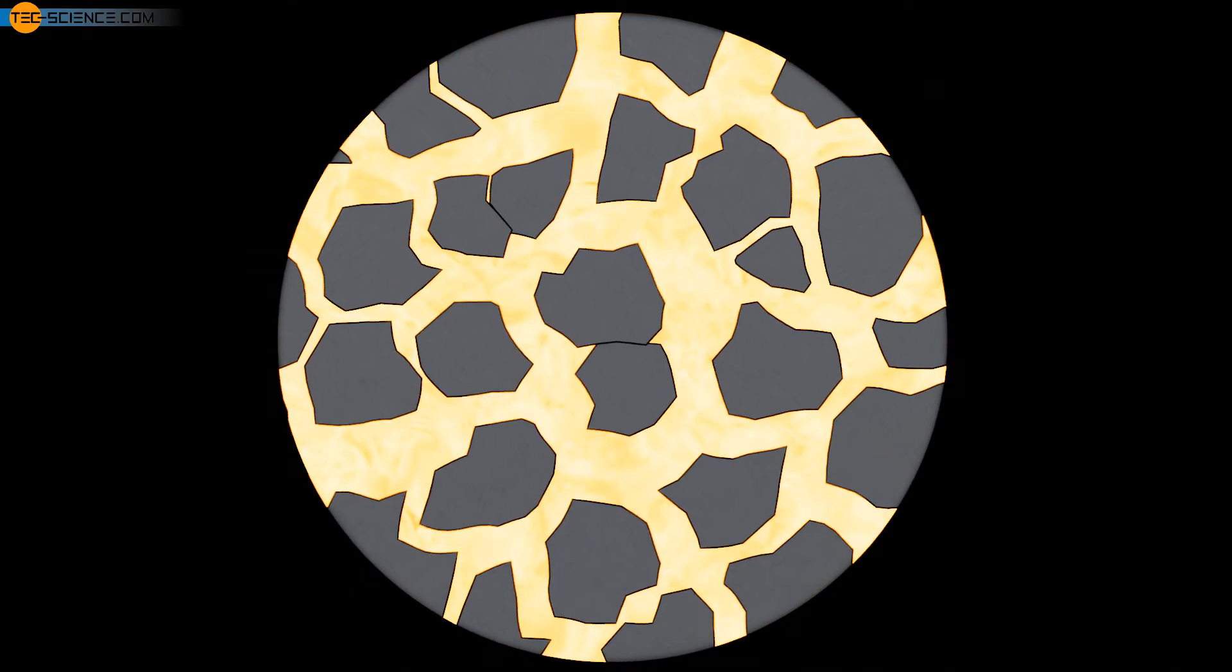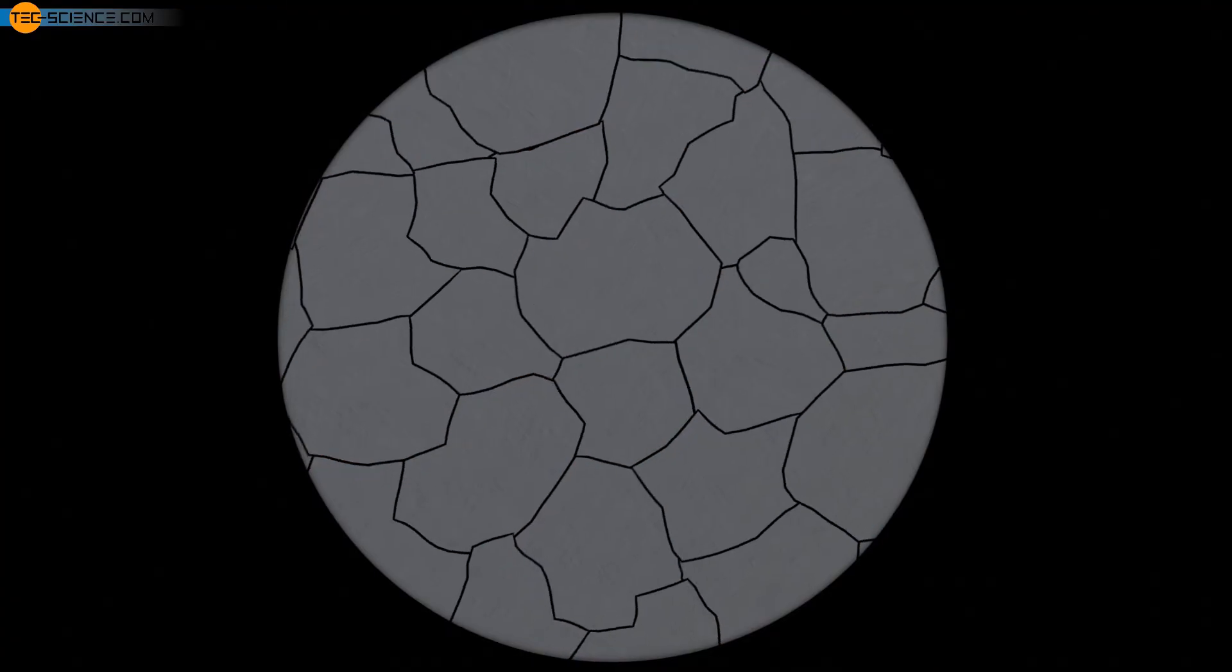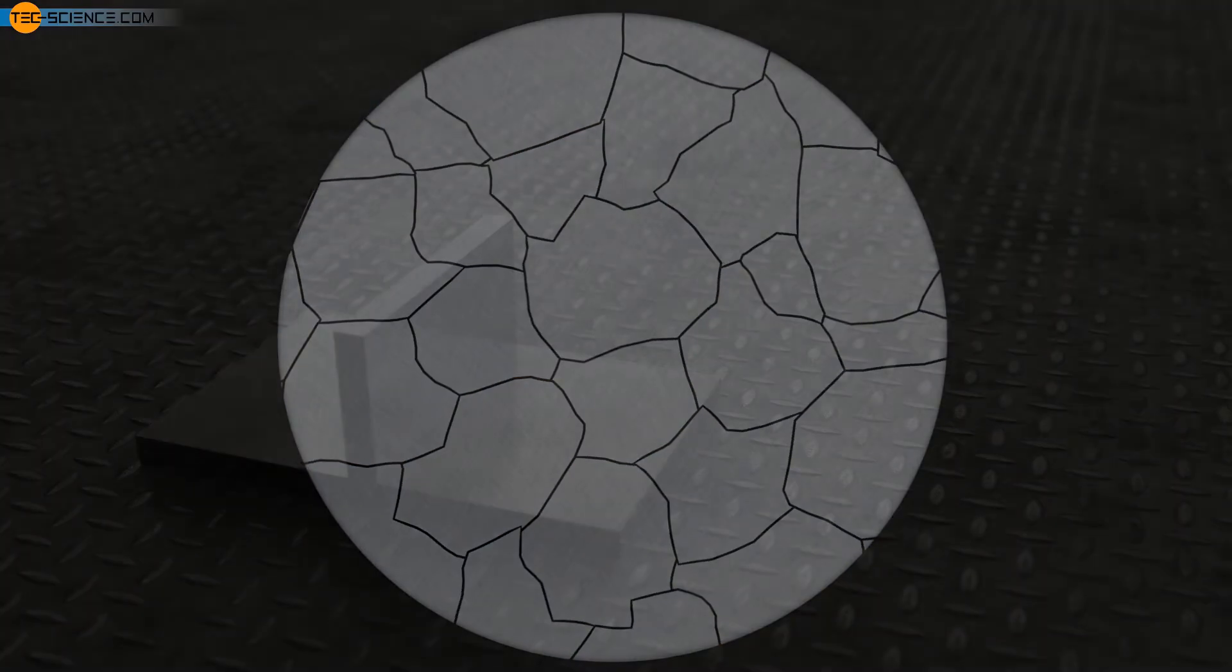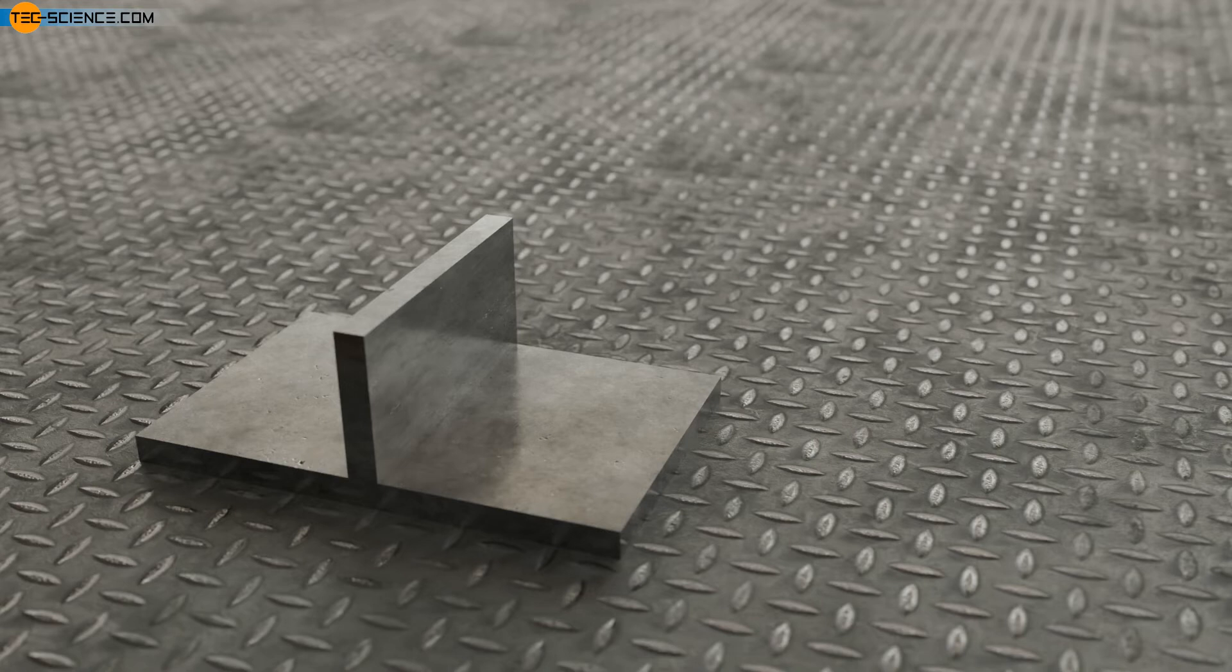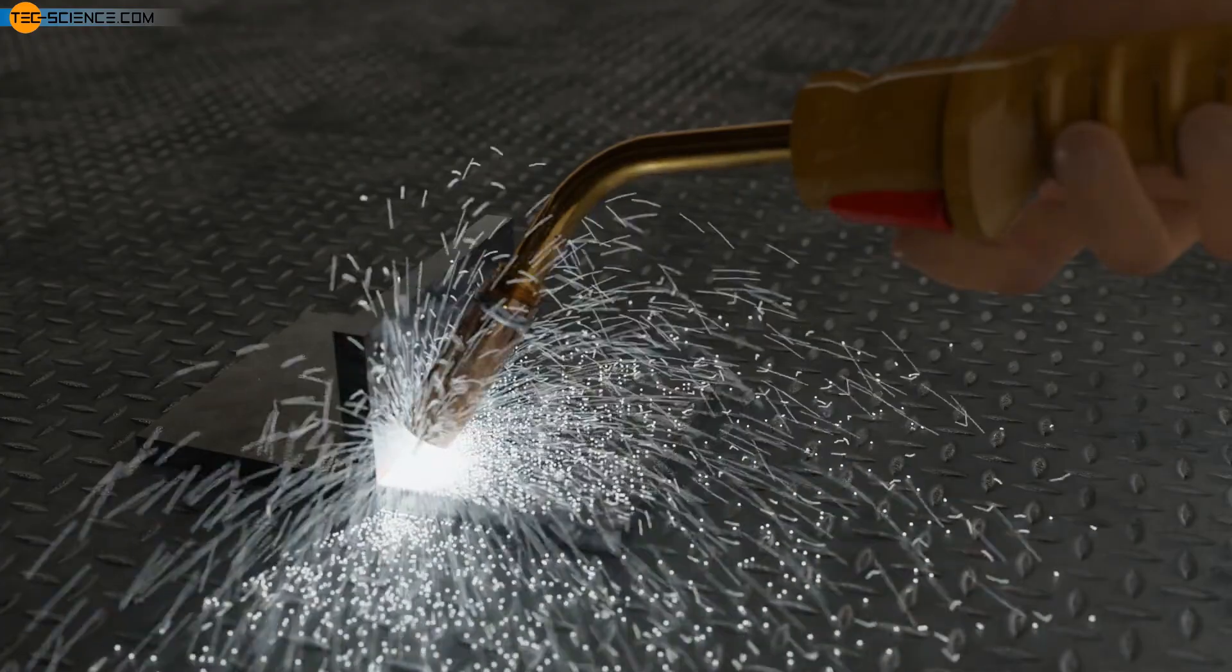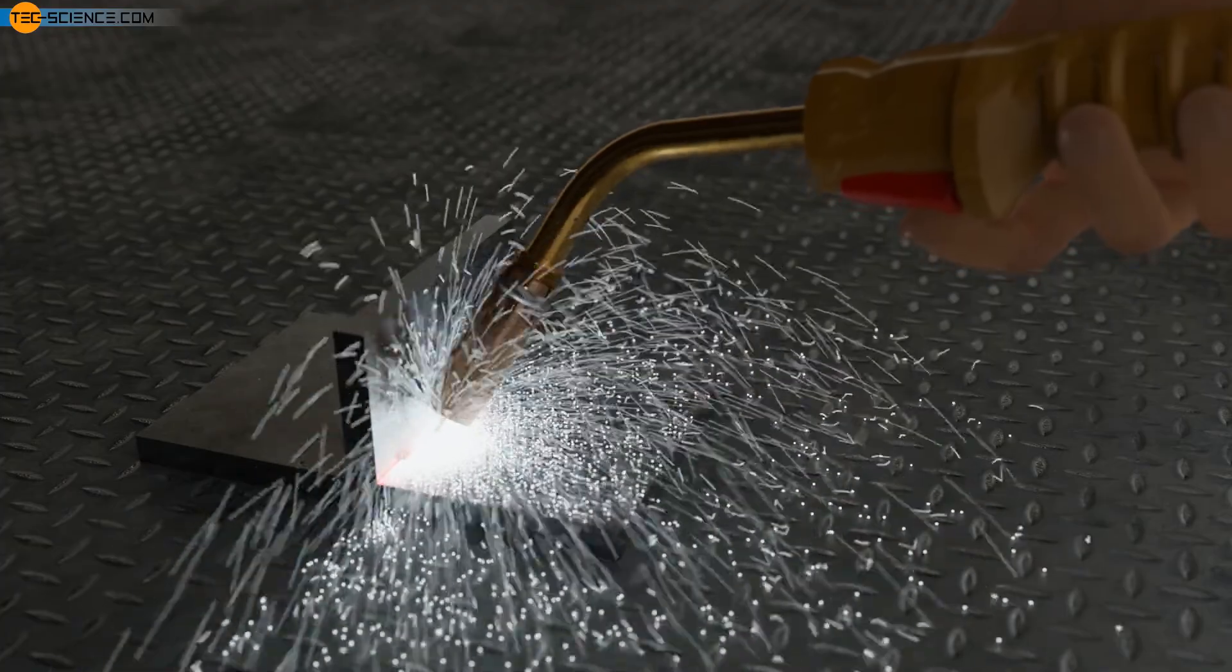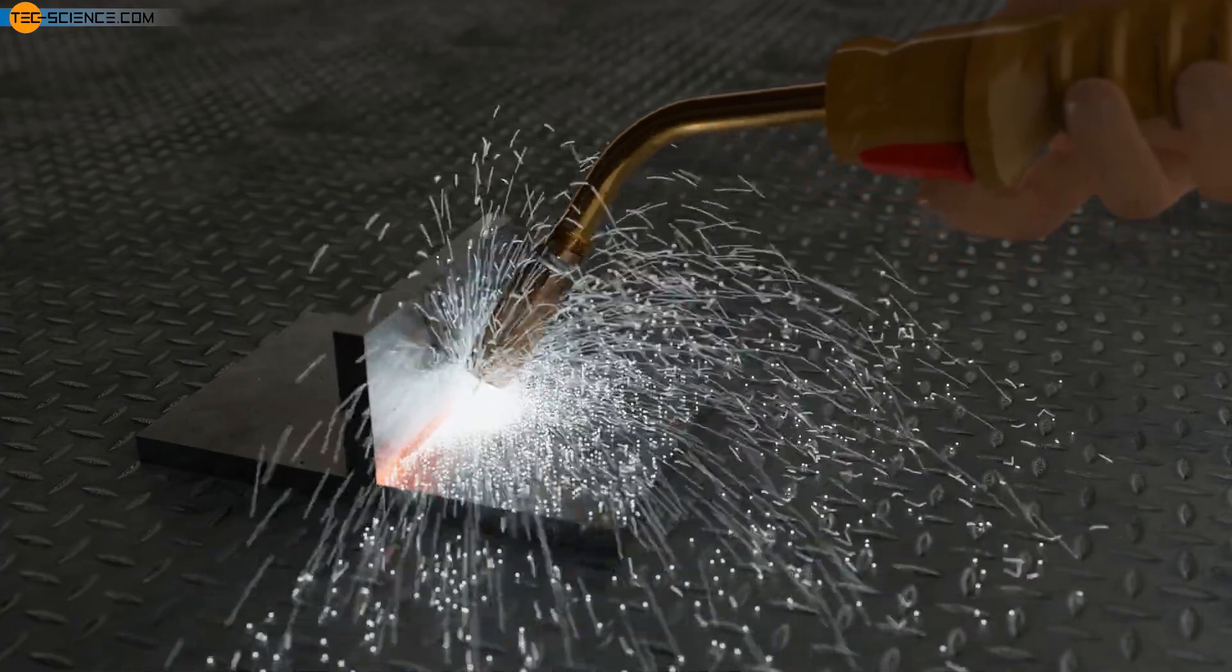The principle of grain refinement is applied to the so-called weldable fine-grain steels. Carbon in steel has a strength-increasing effect, but is undesirable for good weldability. Carbon makes the steel hard and brittle due to rapid cooling after welding.